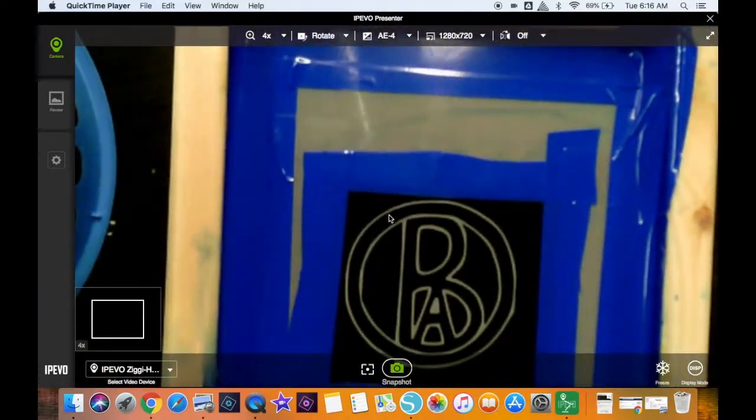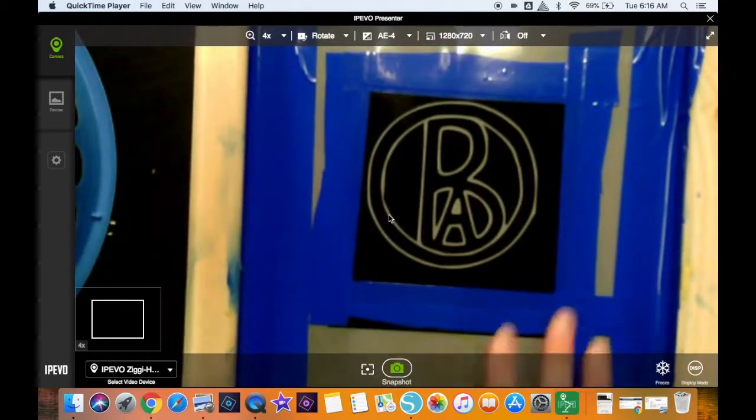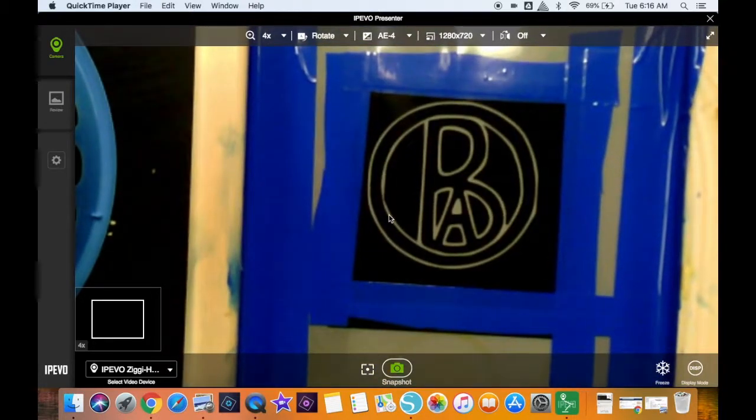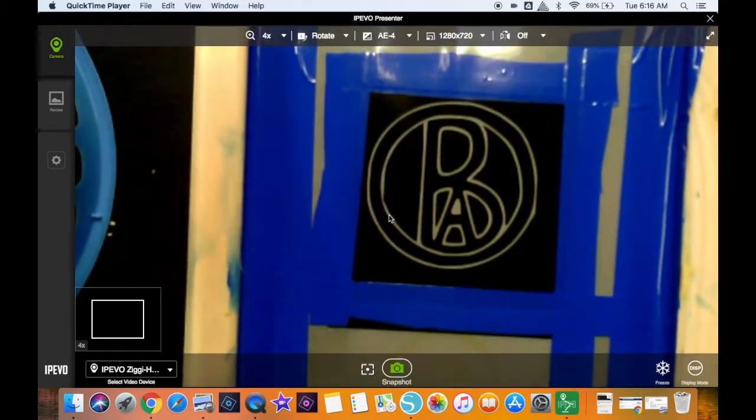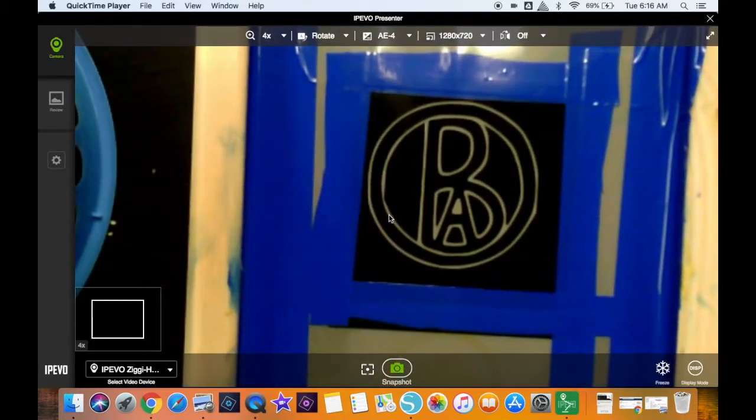And now I have my screen blocked off. And my logo is ready for screen printing.